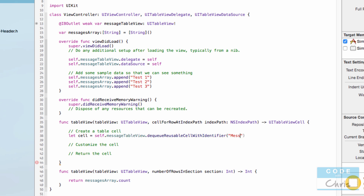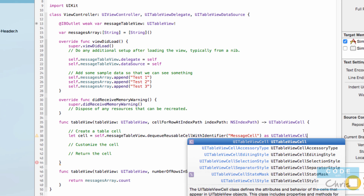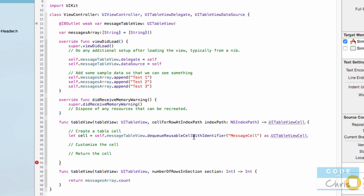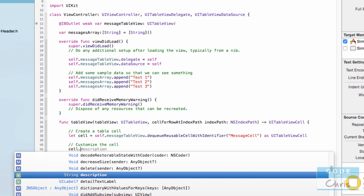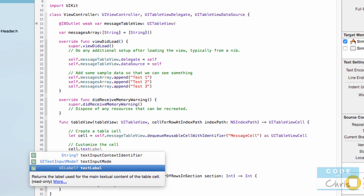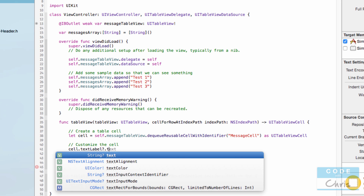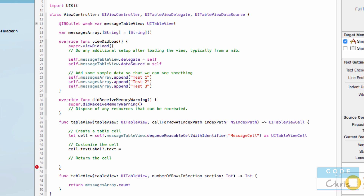We can pass in the identifier which is messageCell — this is the identifier we gave the prototype cell. So this method is basically going to grab a messageCell to reuse, and if there's no such cell to reuse, it's going to create a brand new one for us. And we say as UITableViewCell because it doesn't know what type of cell is going to be returned. Now to customize it — the basic prototype cell has a label that we can use, and that's the textLabel property.